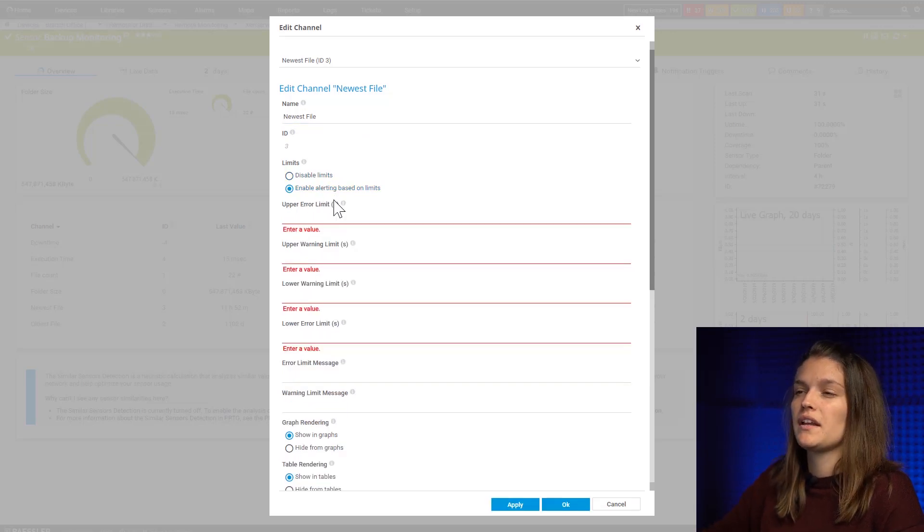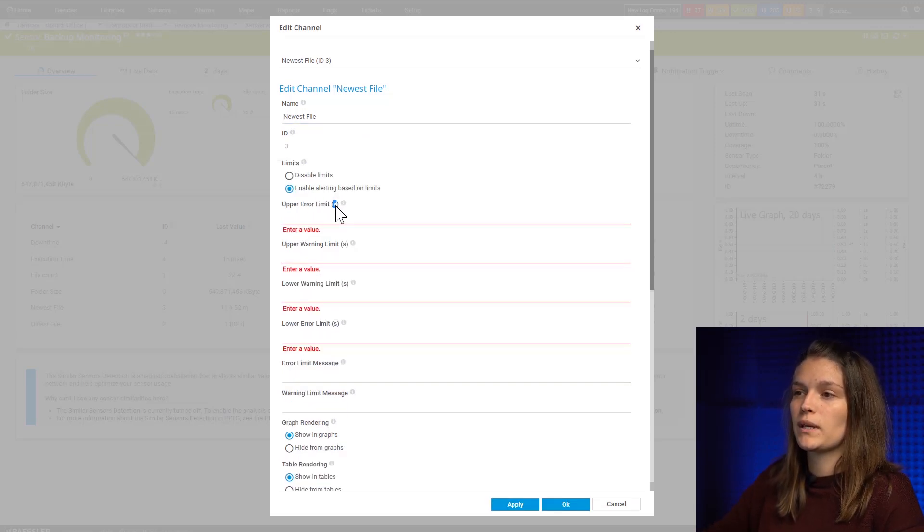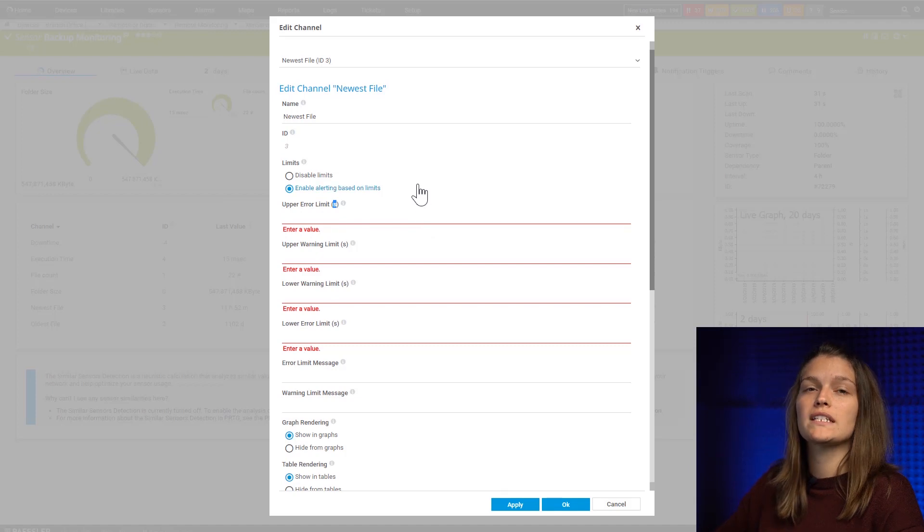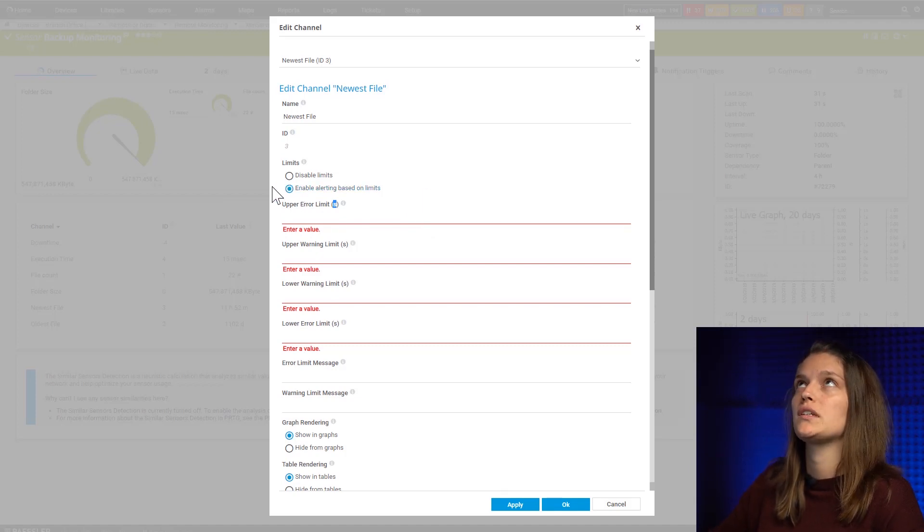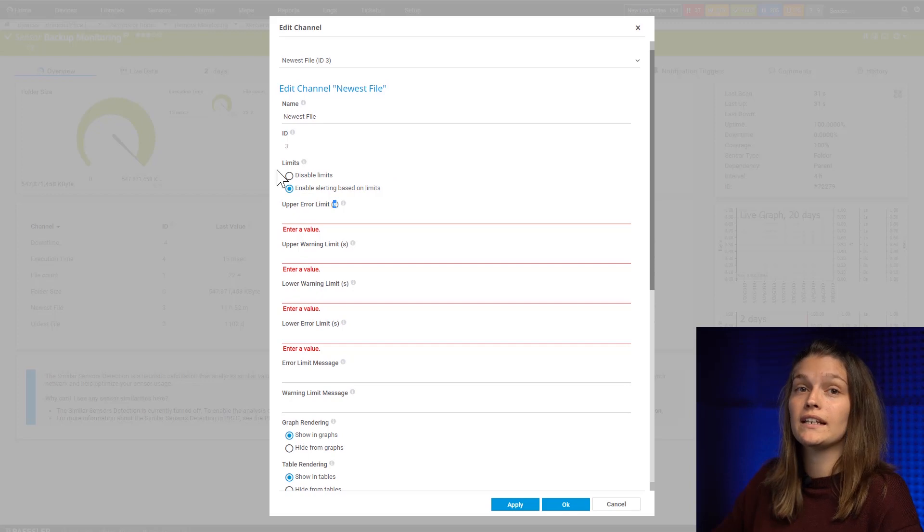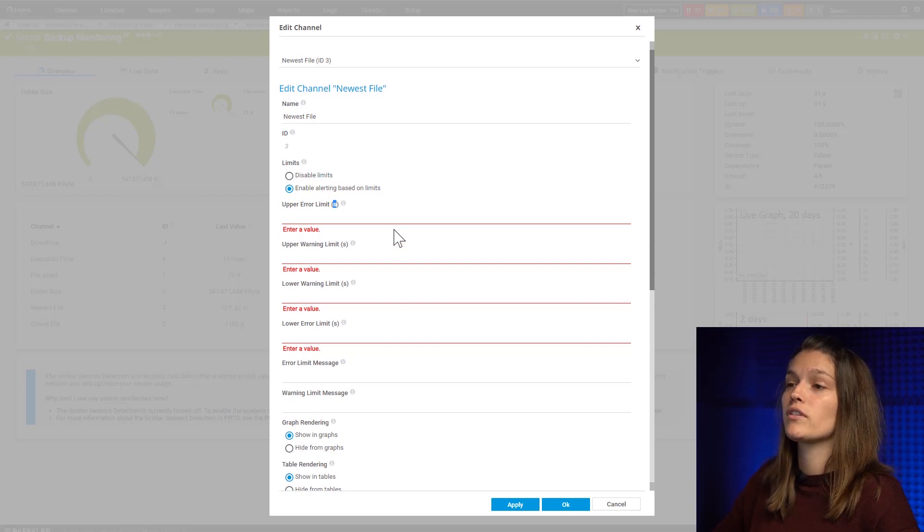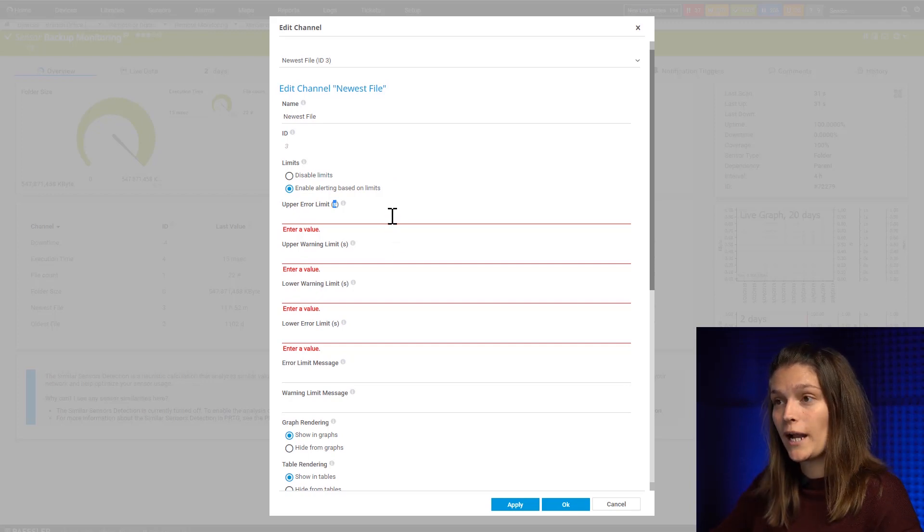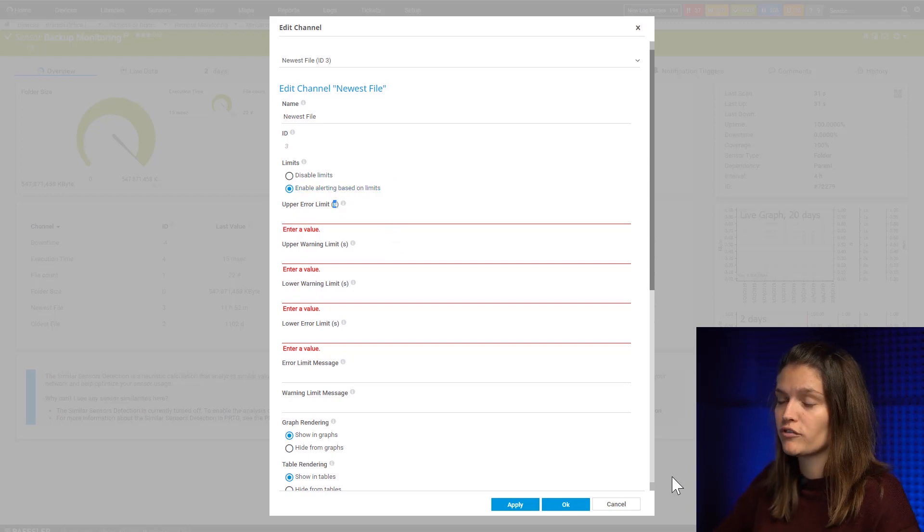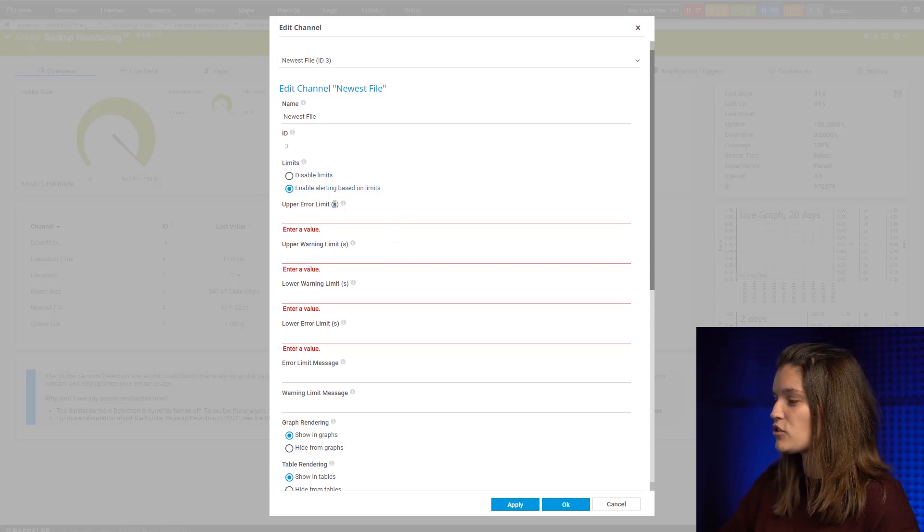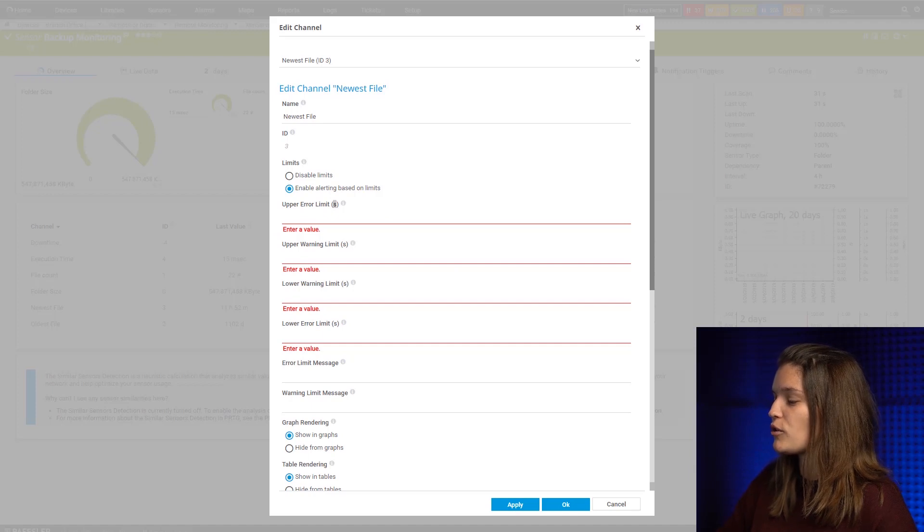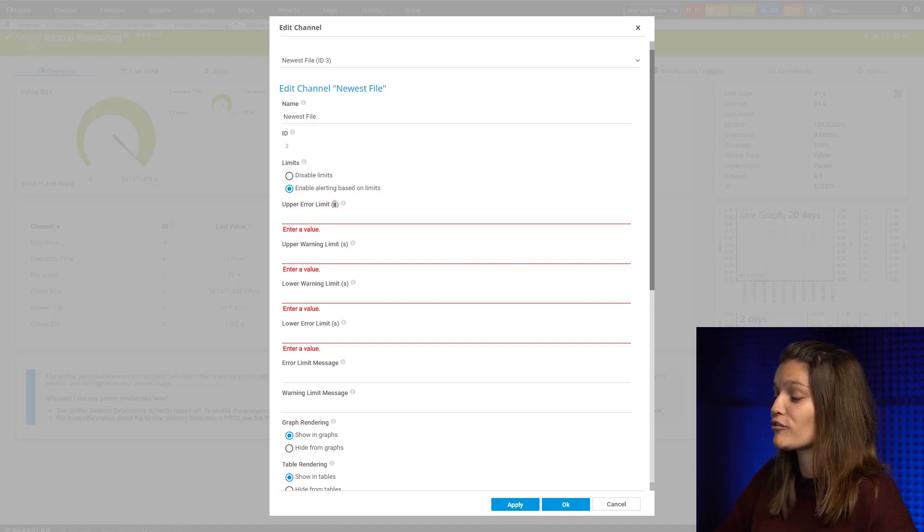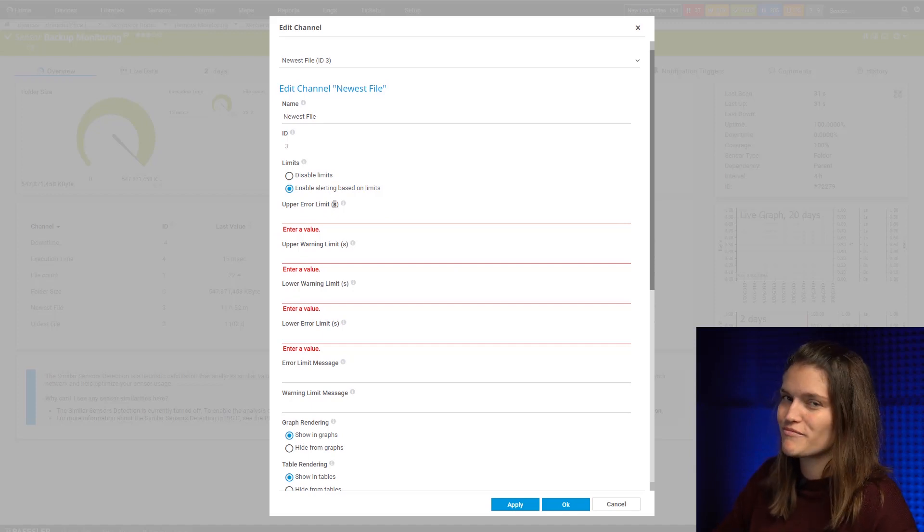And it's important to notice it expects a request in seconds. So if you want to ensure your last backup happened at least within the last 24 hours, you don't have to put in 24. You have to calculate a little bit.